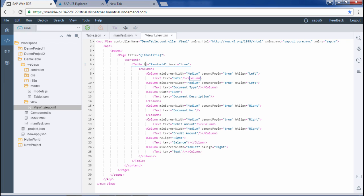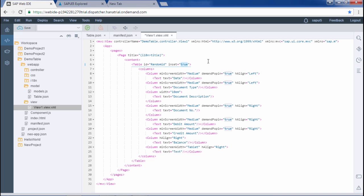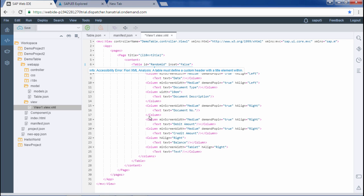By default the value of inset is false. In the columns tag I have defined the columns. I will explain all these properties after we see the output. Let me save this file and run it.